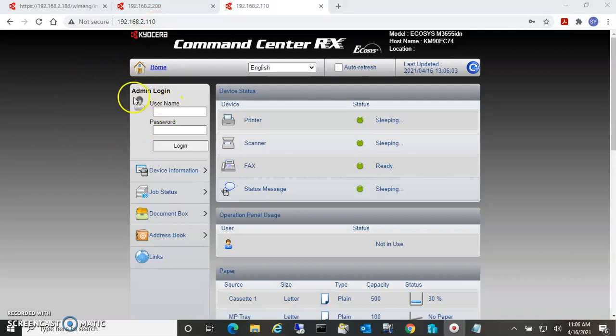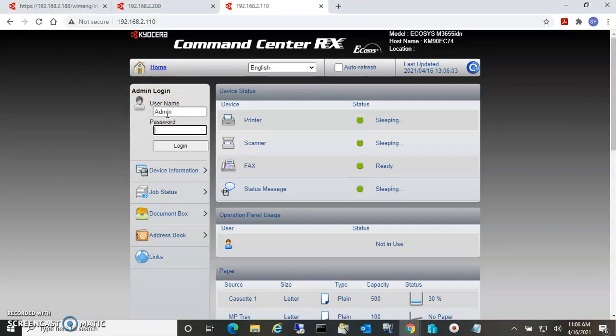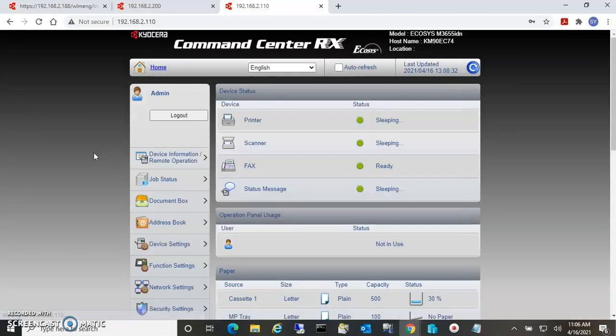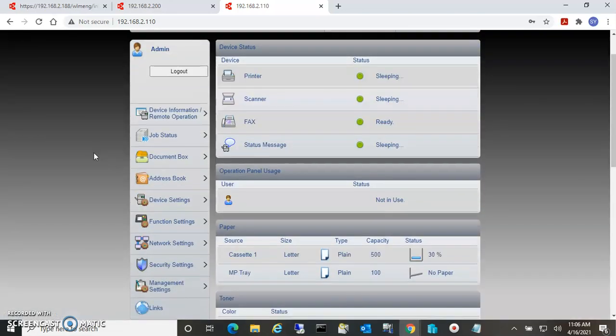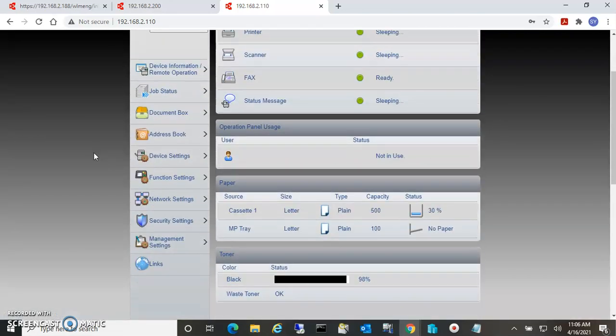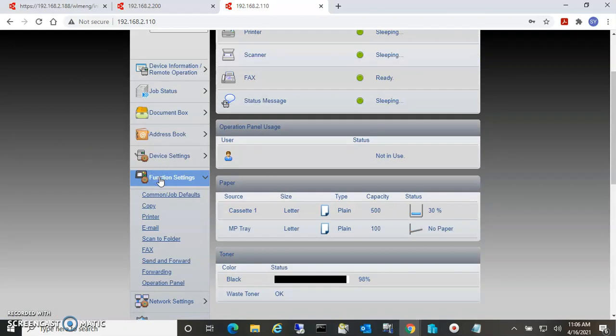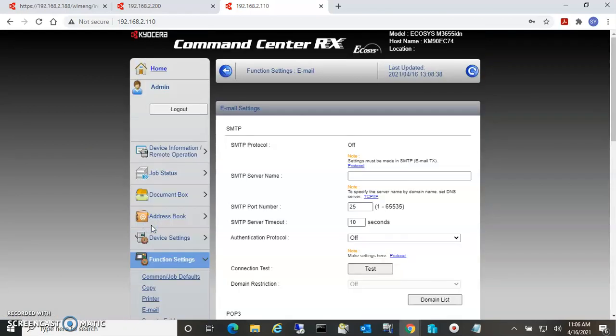Once you're in the web interface, you have to log in to an admin account. Once you're logged in, the settings for email are under Function Settings and then Email.